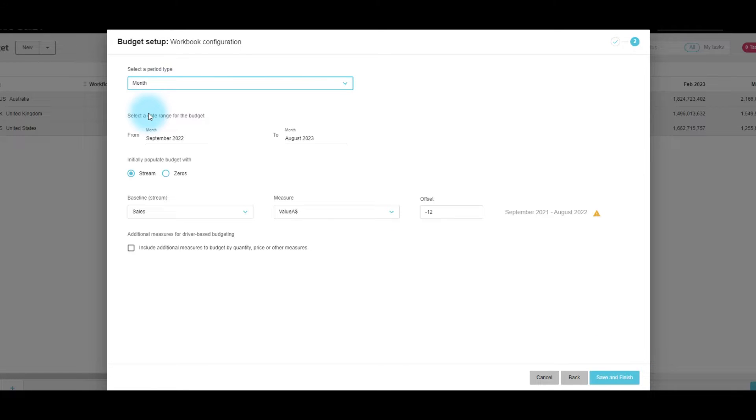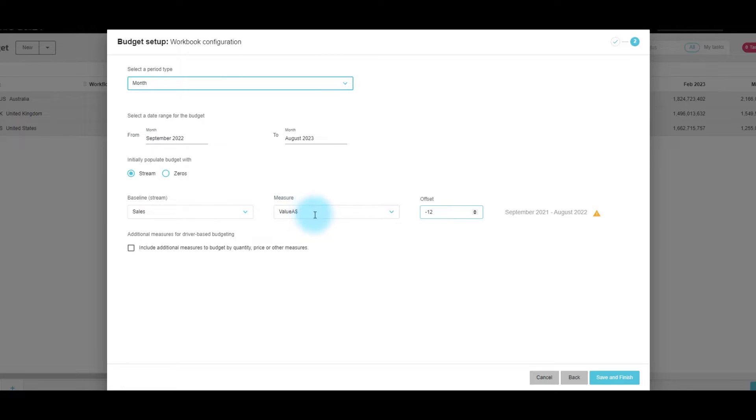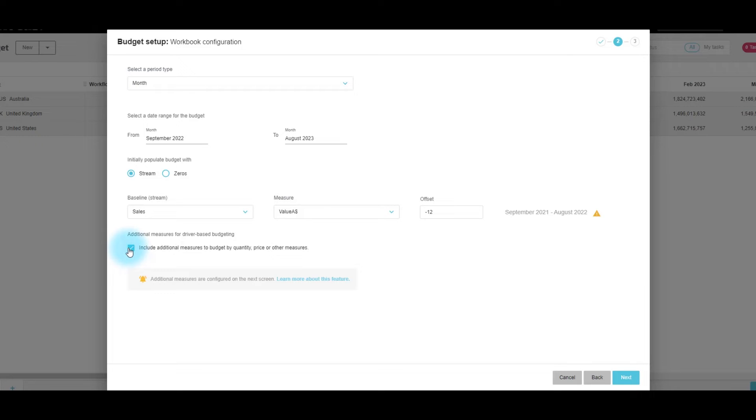We'll budget our month. We would like to base it on sales, the value measure, and we're looking at 12 months ago for the offset data. Here we will click include additional measures to budget by quantity, price, or other measures.